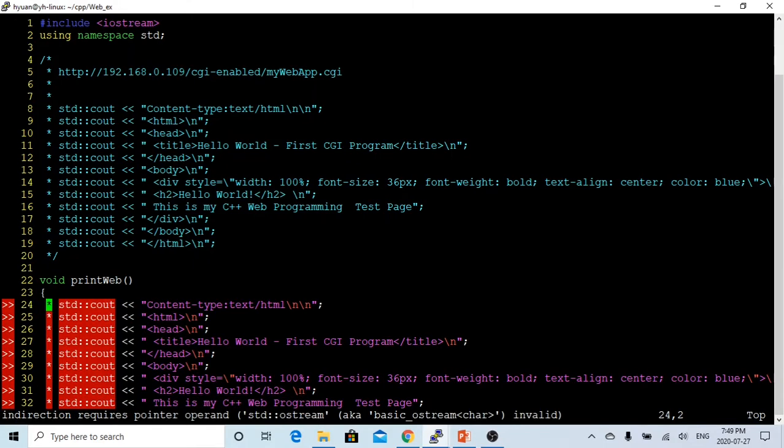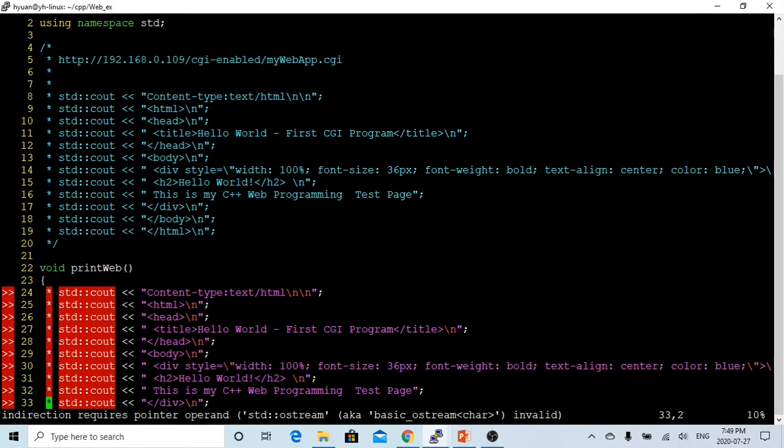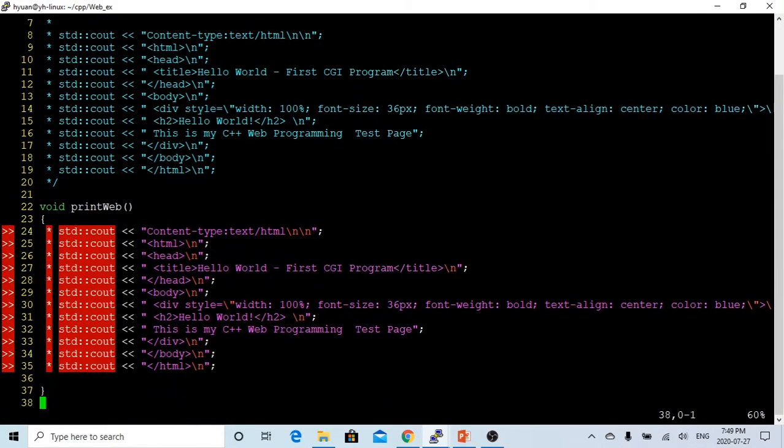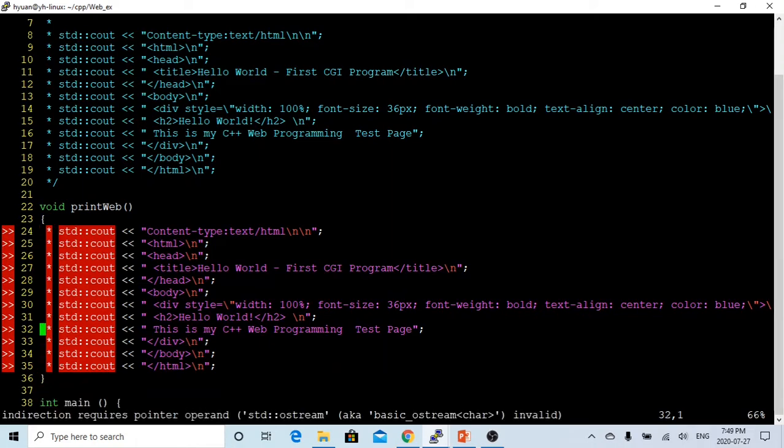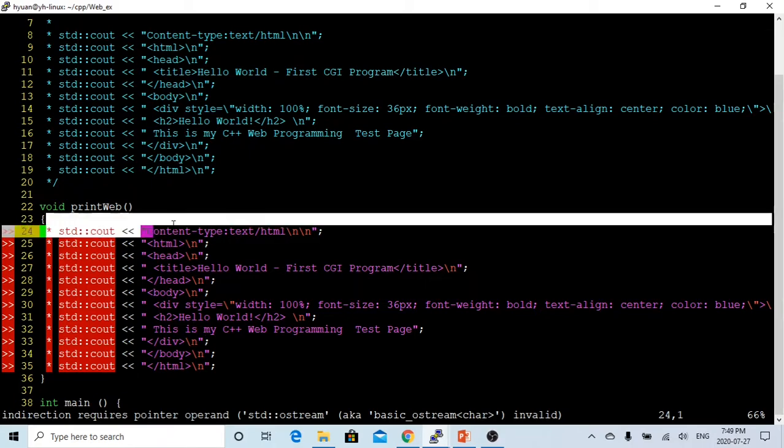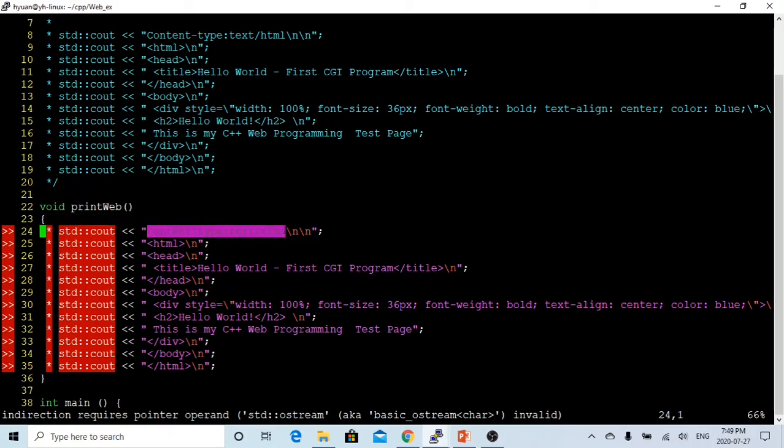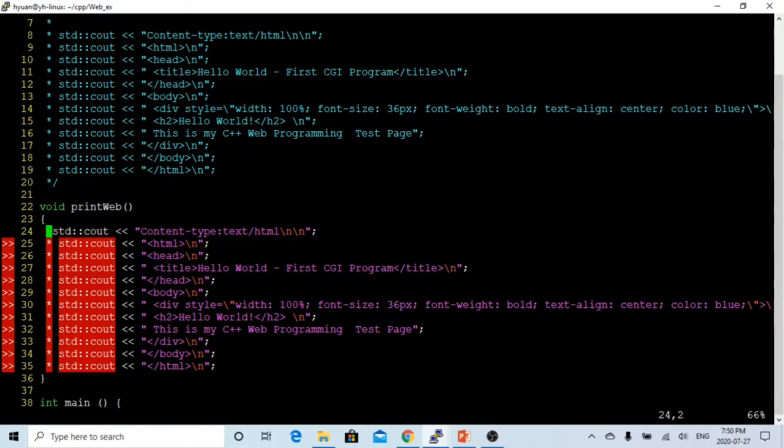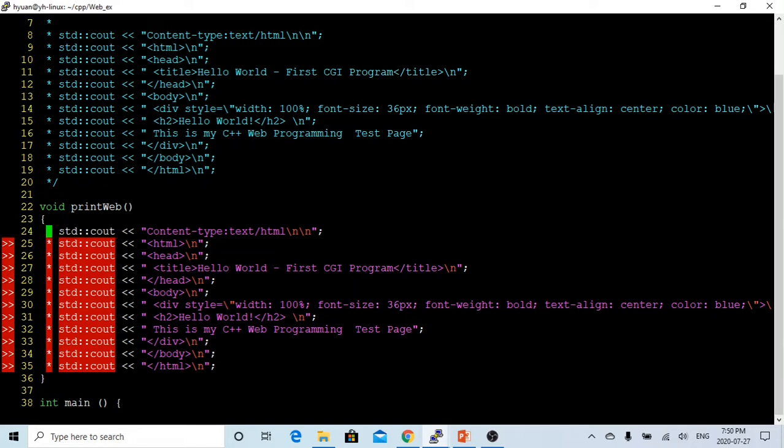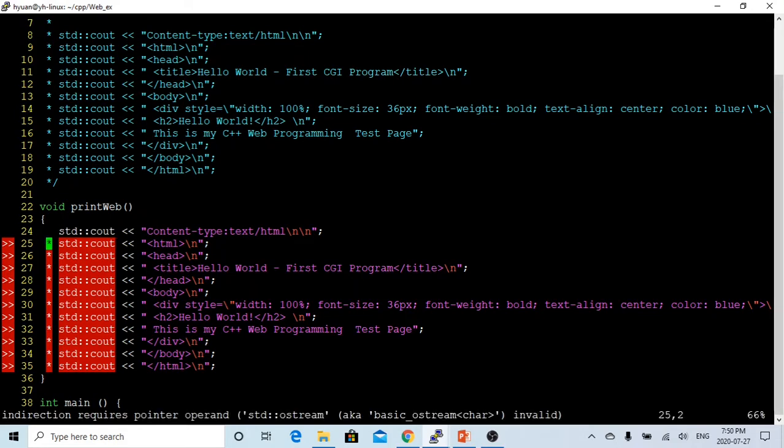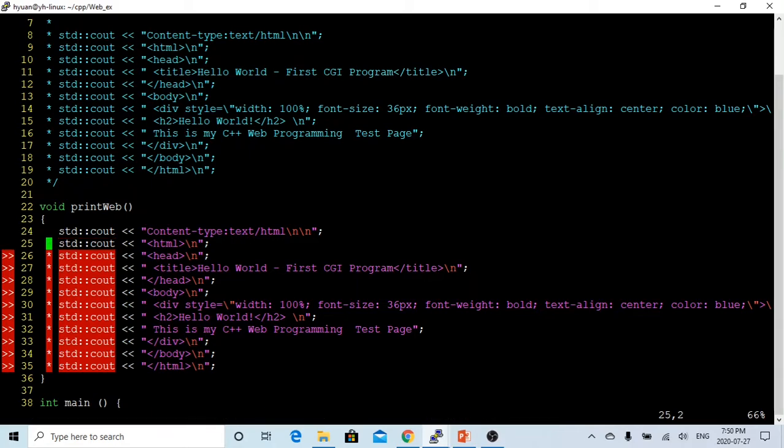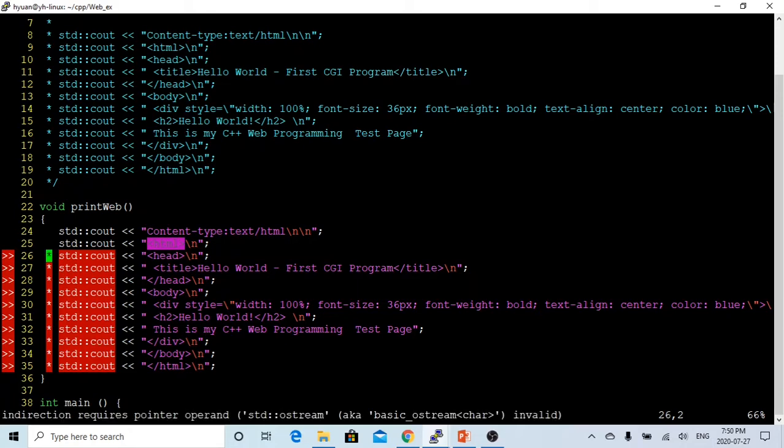What we are going to do is the first line, print the content type, it's text/html. This is the old HTML format, the first line. So we print this one, and after the first one, this is the HTML tag, we print out html.